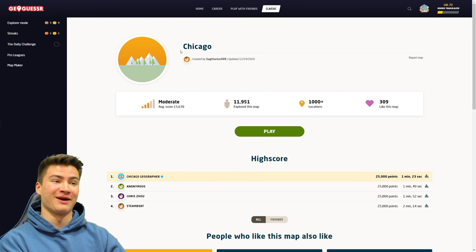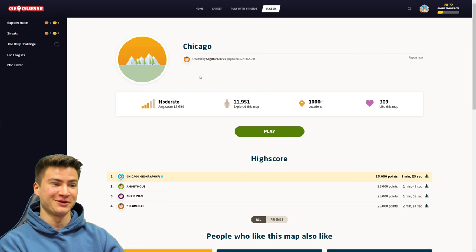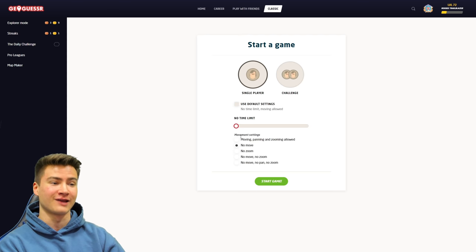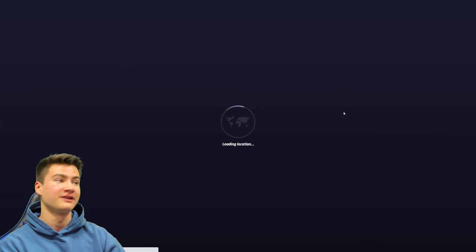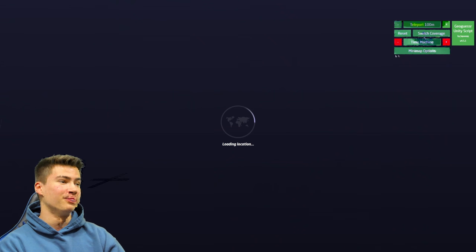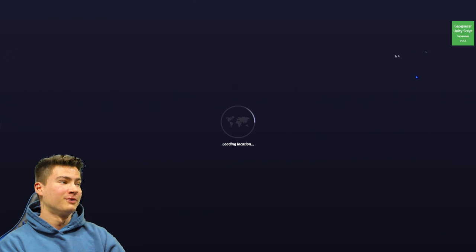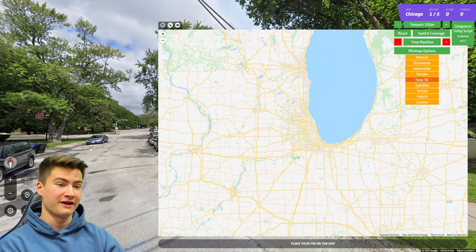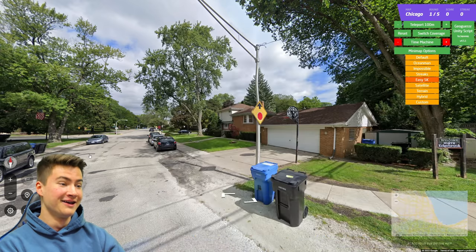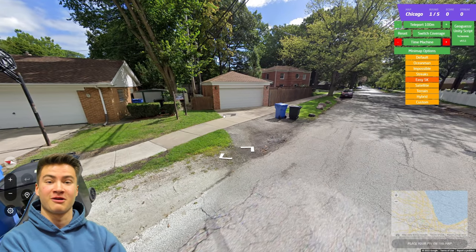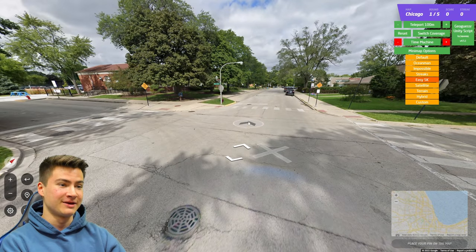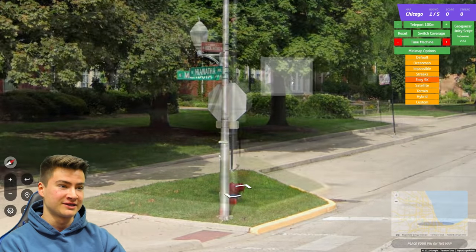The first thing I want to try out is playing Chicago, and I want to see if I can get a perfect score without having any of the labels on the map. I'm going to be allowed to move around, but we're going to set it to the easy 5k option which gets rid of everything. So I no longer have any street names — I'm going to have to remember which streets are which. It's just going to make this a lot more challenging.